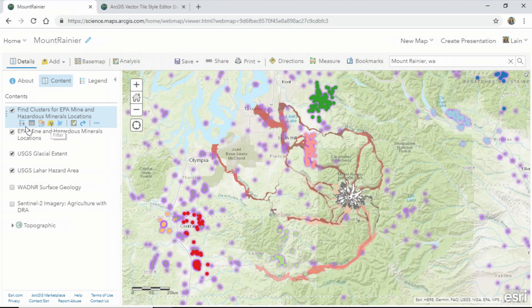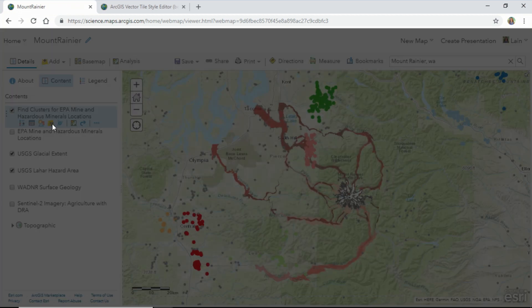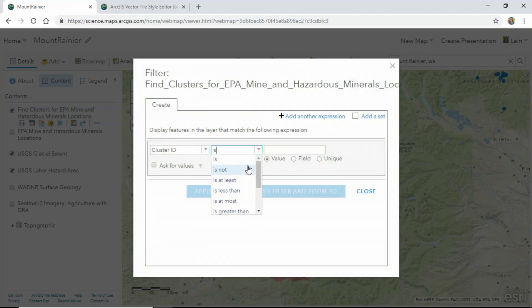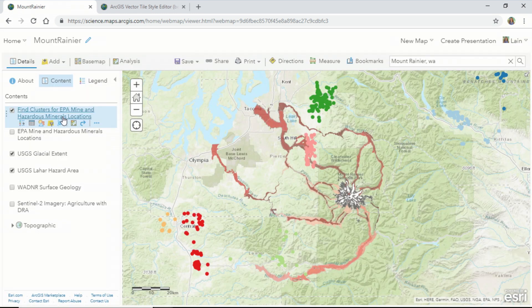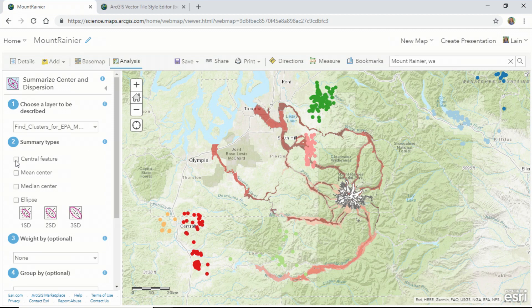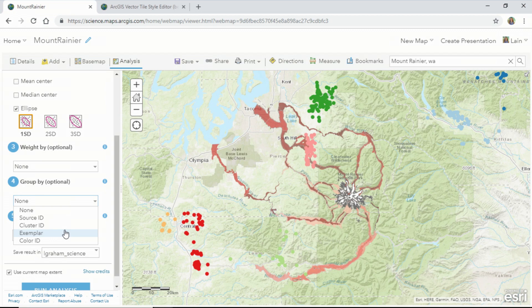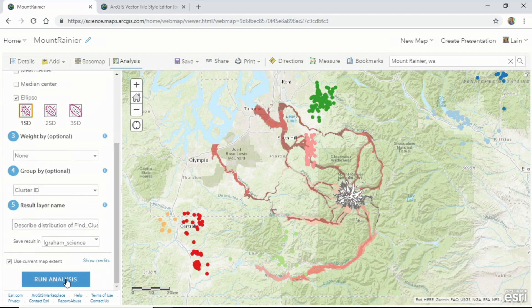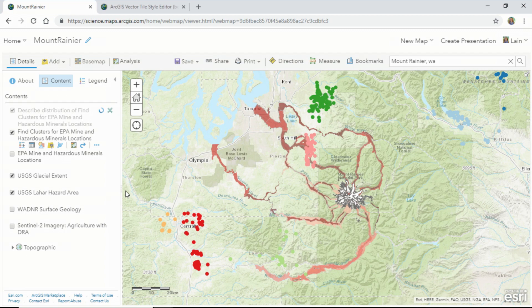The next step in our analysis is to remove points that are not considered as part of our cluster. Next, we can use the new summarize center and dispersion tool to look at the directionality of our data. We'll set an ellipse to a standard deviation of one and group by our cluster ID. The summarize center and dispersion tool quantifies related point features, and drawing an ellipse around the point clusters helps to visualize their directional orientation.